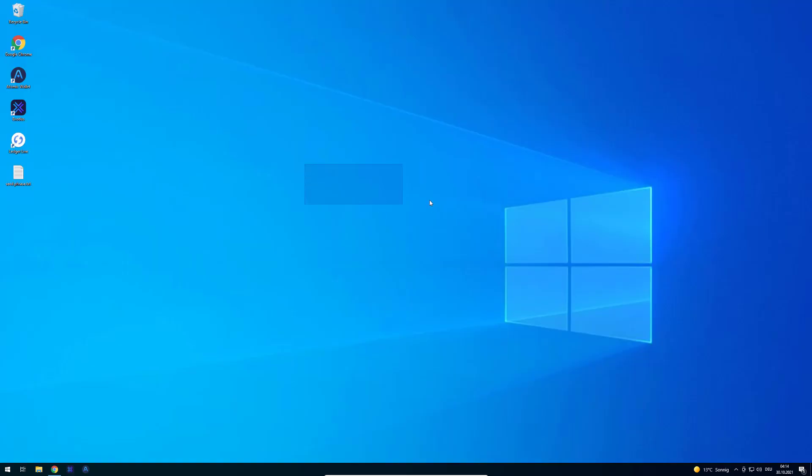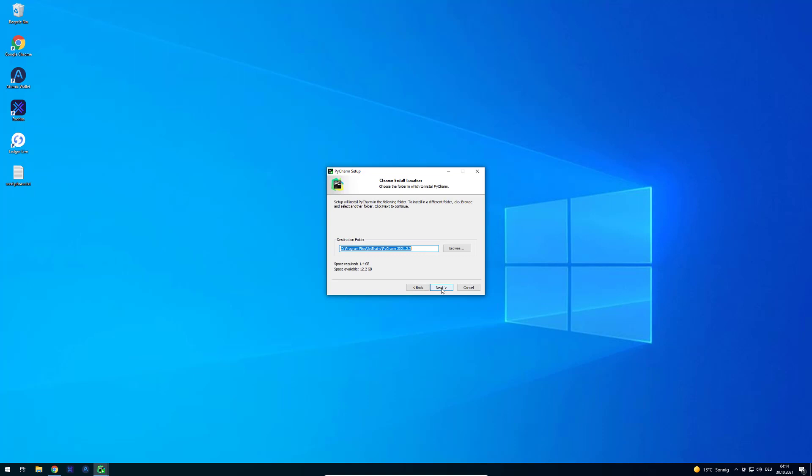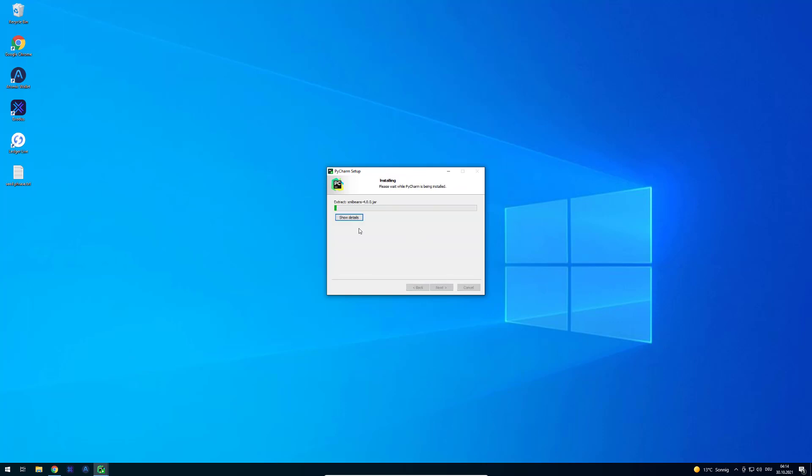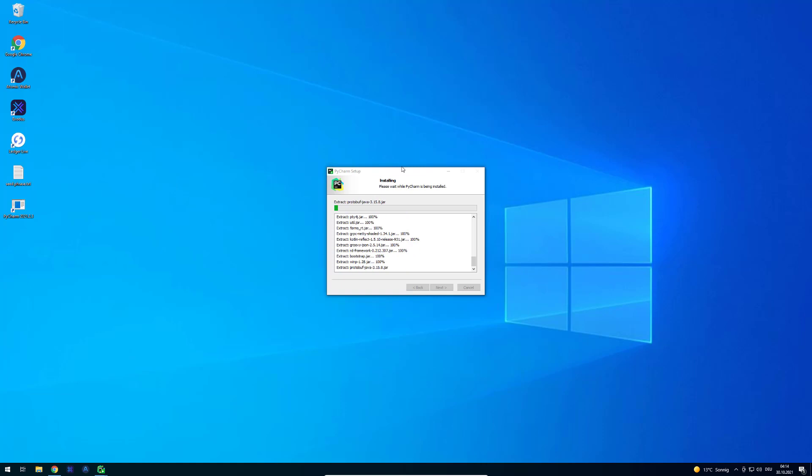The setup is simple. You have to give it admin permission to write to the directories. We're just going to continue. Now we can decide if we want shortcuts. The file extension .py files can be automatically opened with PyCharm. I'm going to pause again, it's quite self-explanatory.